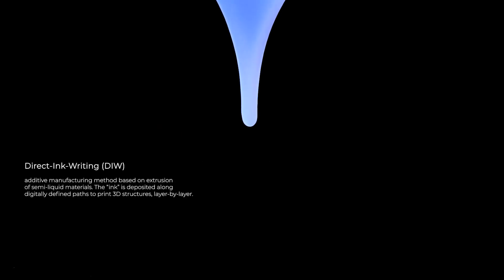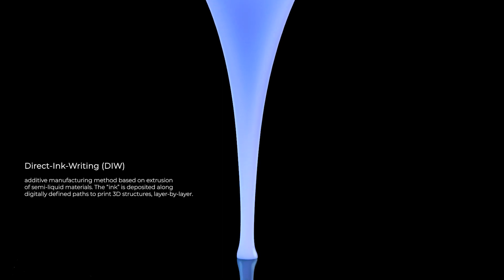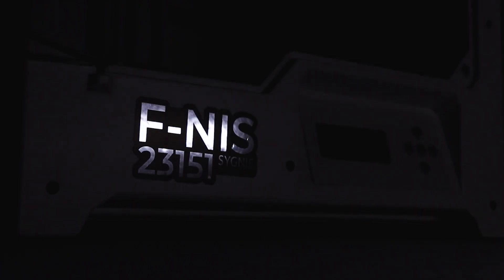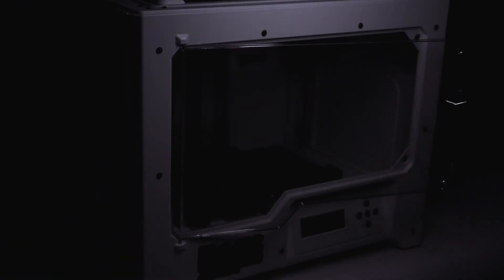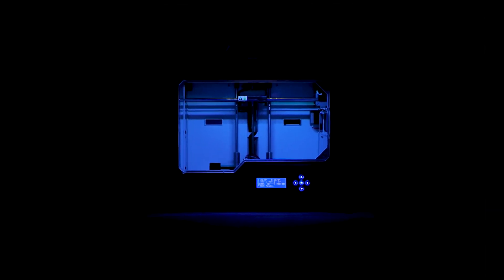Direct Ink Writing, or DIW, is an additive manufacturing method based on extrusion of semi-liquid materials. The ink is deposited along digitally defined paths to print 3D structures, layer by layer.